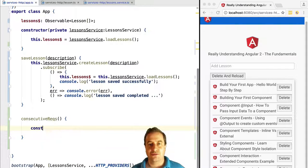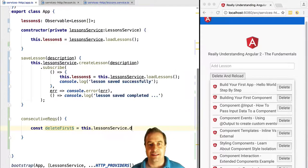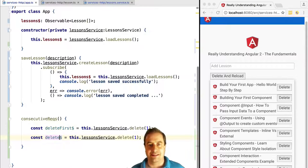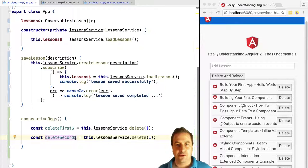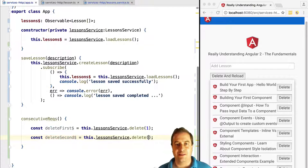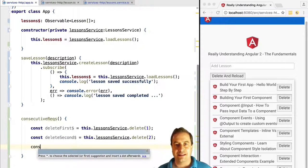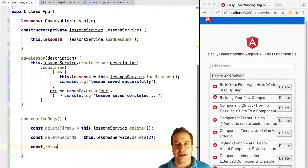We can do this by using the RxJS concat operator. The concat operator takes several observables and creates a combined observable. Let's see exactly how that works.